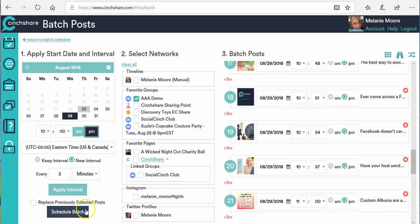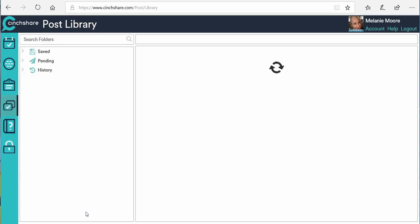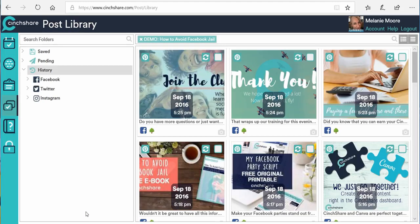It will change every instance to the new hostess's name. Hit 'Update Post' and then 'Schedule Batch.' Using Find & Replace, you can swap out the hostess's name, change her party link, or even change every 'good morning' to 'good evening' — however you want to customize it. With Find & Replace combined with batch posting, you can have an entire party set up and customized in about a minute.